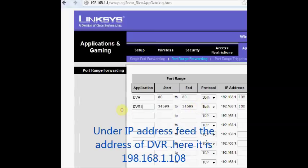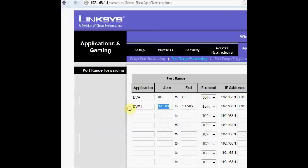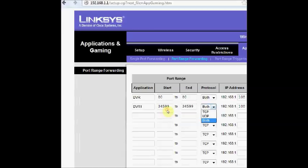Same way do the port forwarding for mobile port 34599. Here the IP address is same as that of DVR 192.168.1.108.